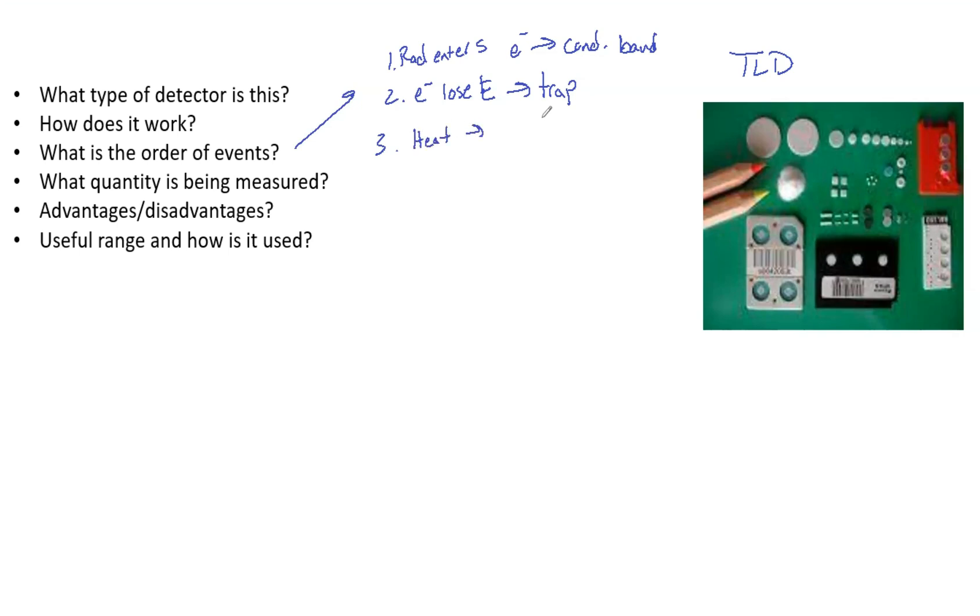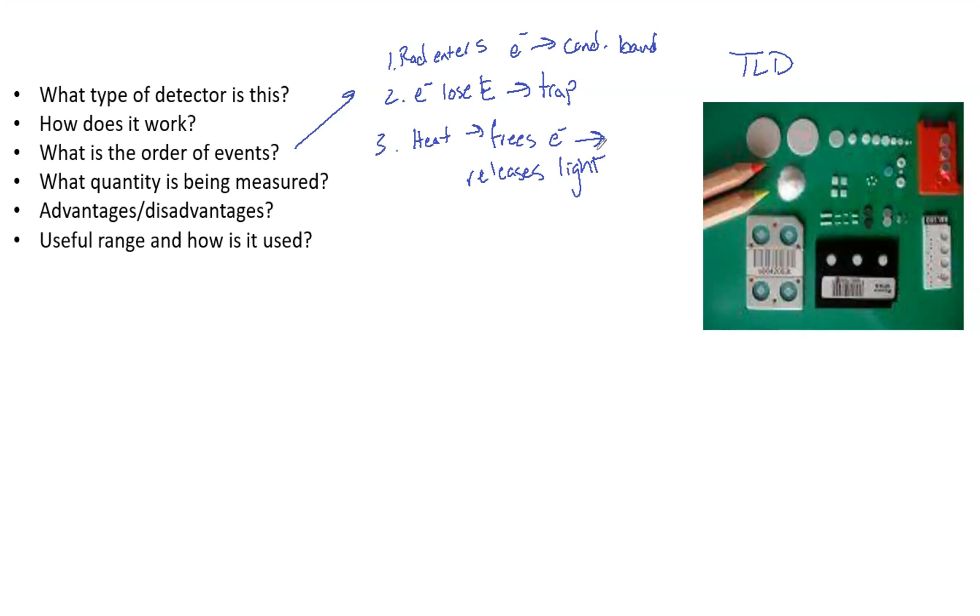Three, we apply heat and that frees the electron and releases light. From that we can make a glow curve and estimate the dose. What quantity is being measured? Ultimately we are measuring the light that is emitted from the crystal.